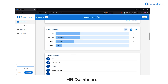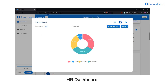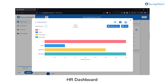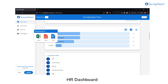The answers can be viewed in an overview for a quick summary of all responses, displayed in a pie chart for a clear visual breakdown of data, or in a bar chart for easy comparison across categories.